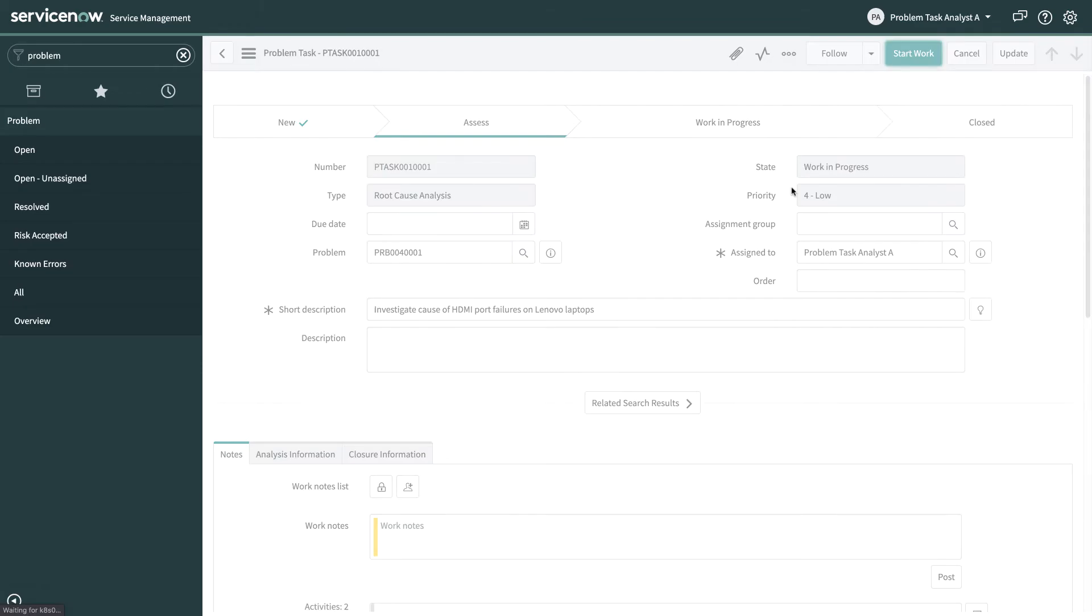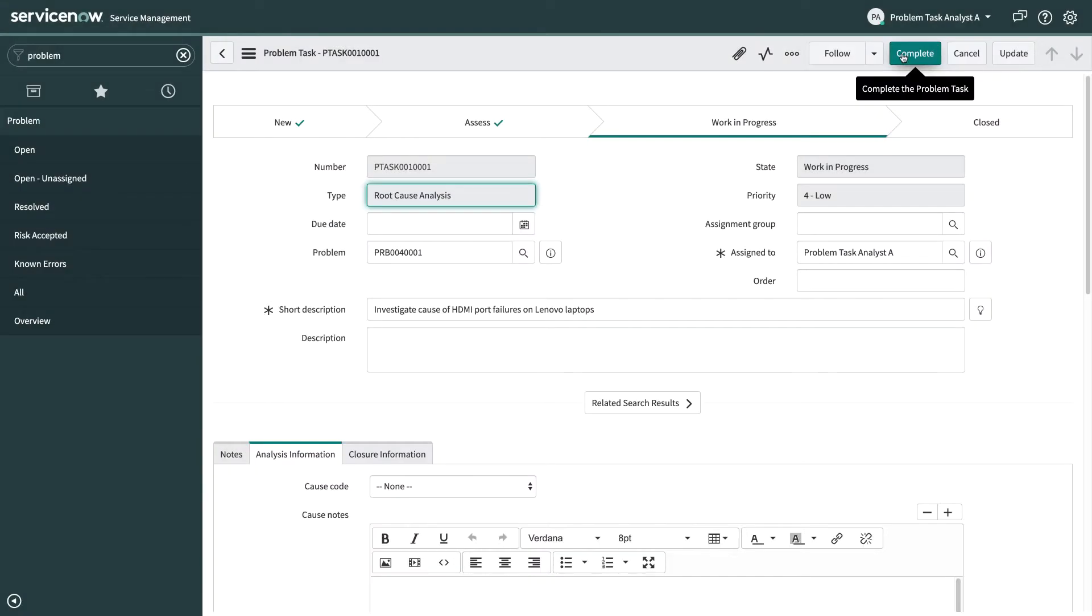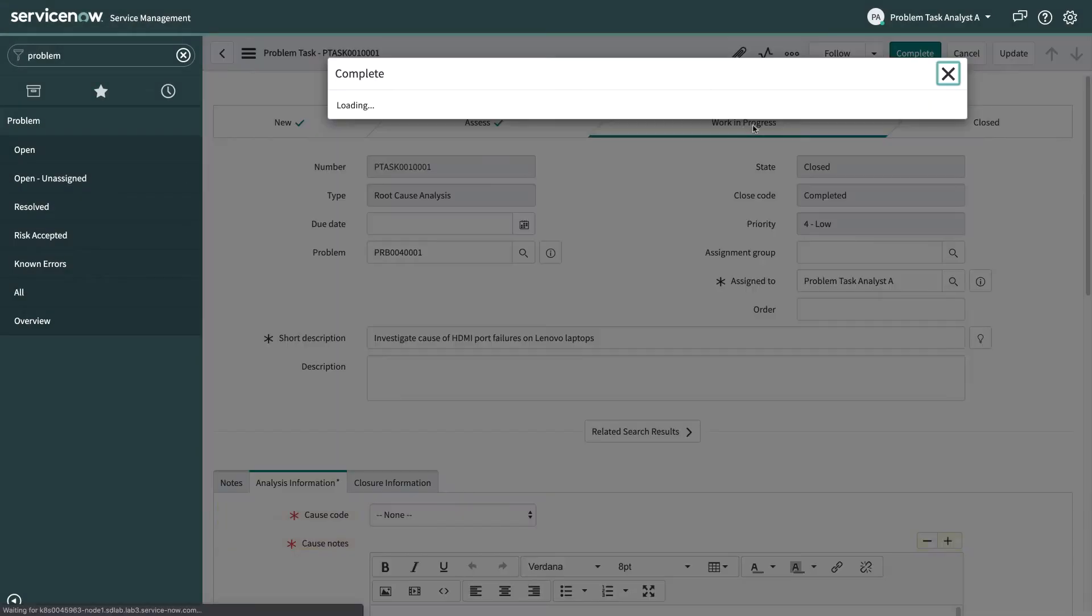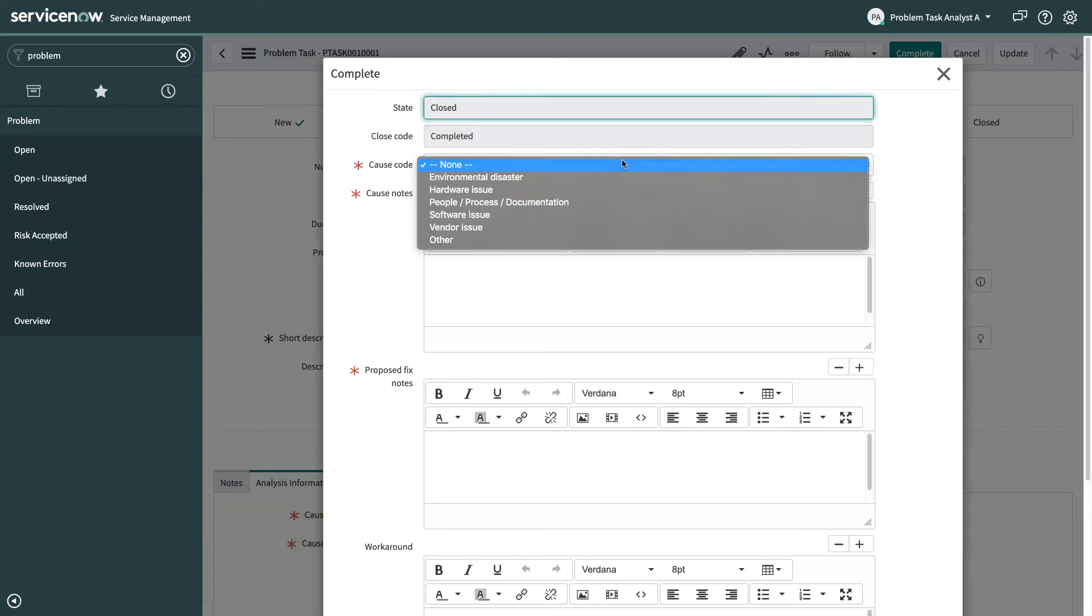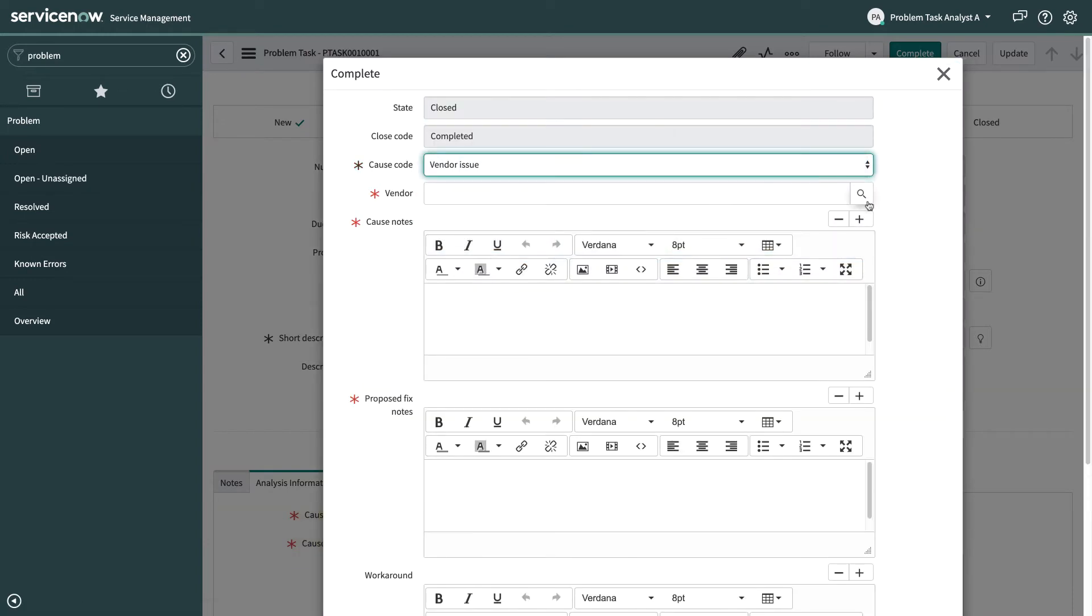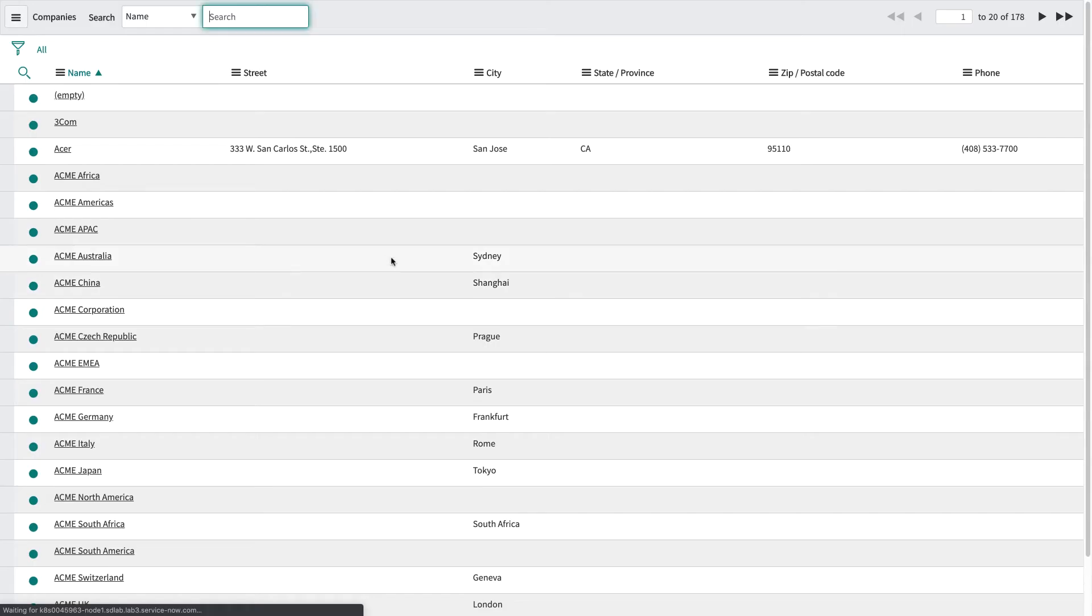So now to save time we're going to skip ahead a bit and what I've done here is I've gone out and found a workaround. I found what's causing this and I've also found a proposed fix for this as well. So now we're just documenting that as part of completing our work.